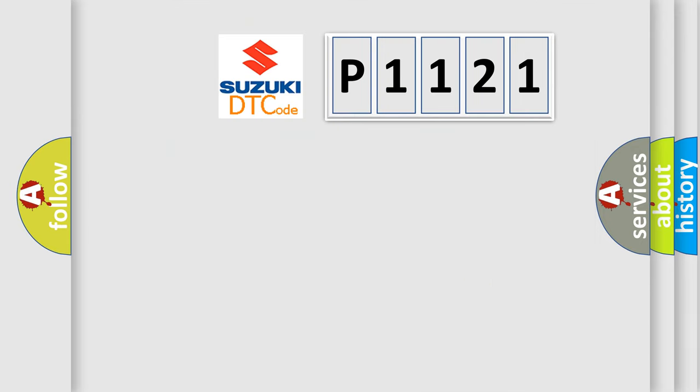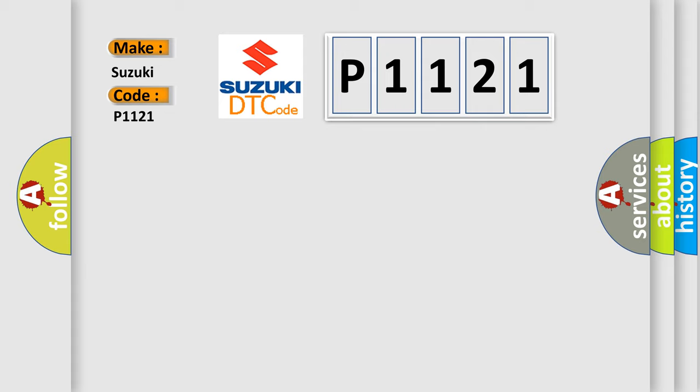So, what does the diagnostic trouble code P1121 interpret specifically for Suzuki car manufacturers?